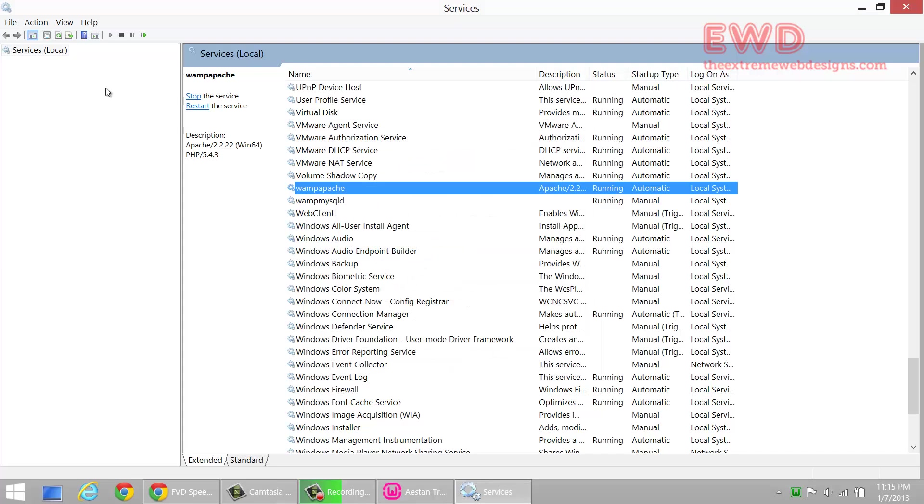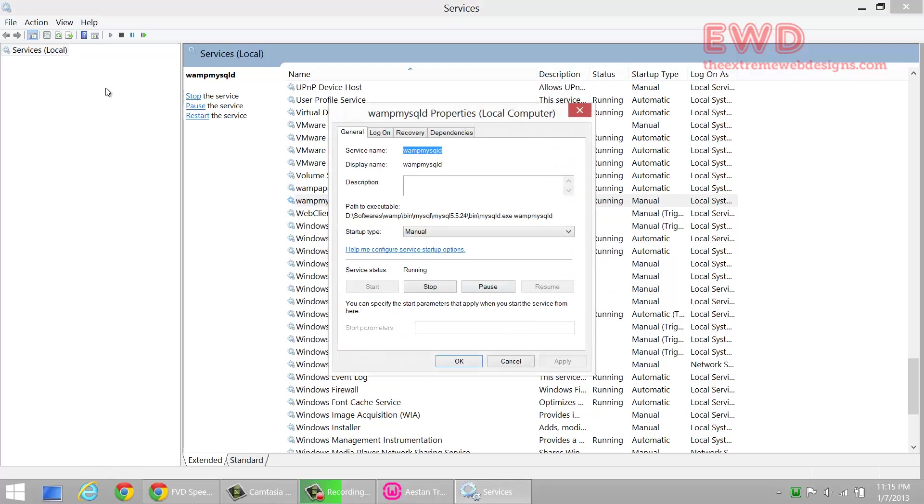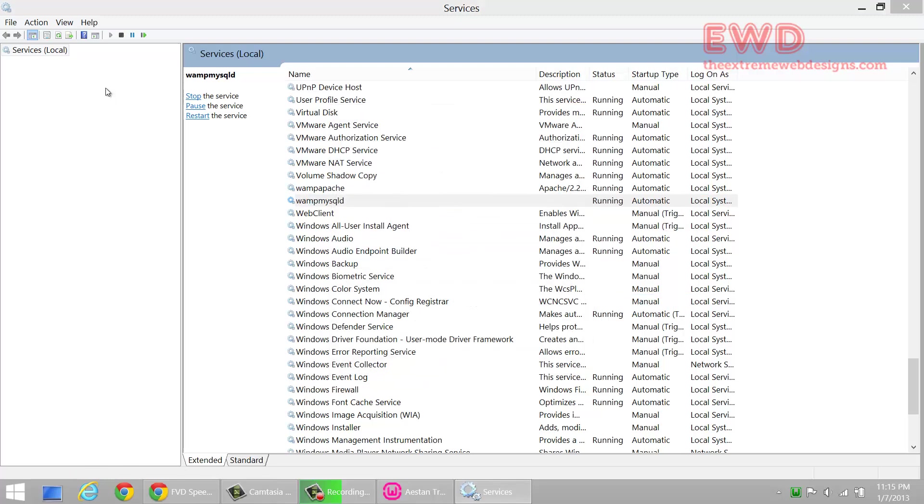Do the same thing for WAMP MySQL D option as well. Click on it, click on Properties, select Automatic, Apply, OK. Just make sure that they are both Automatic at the end of this.